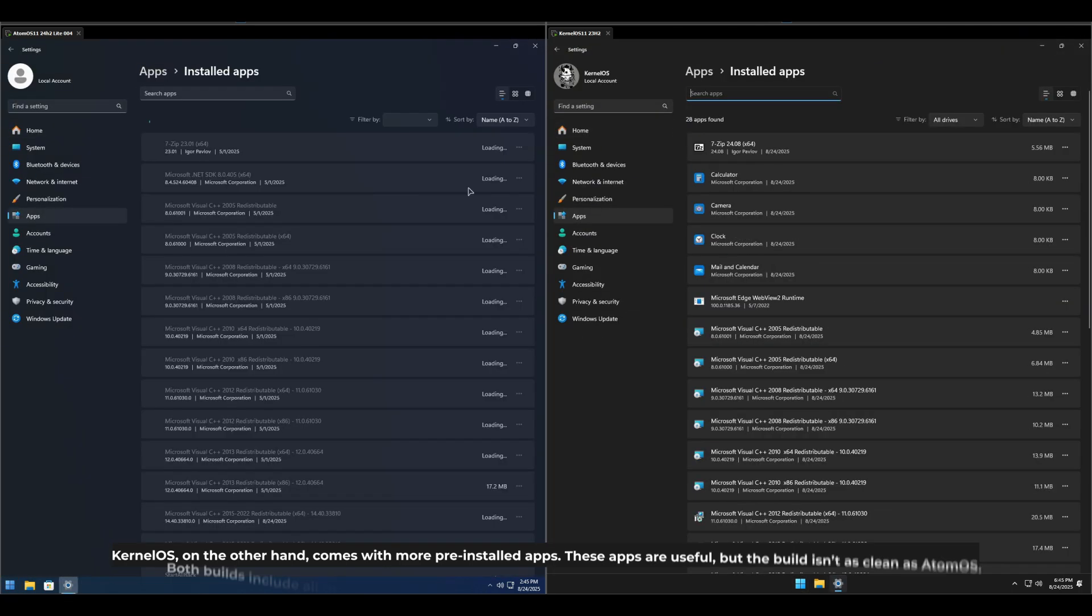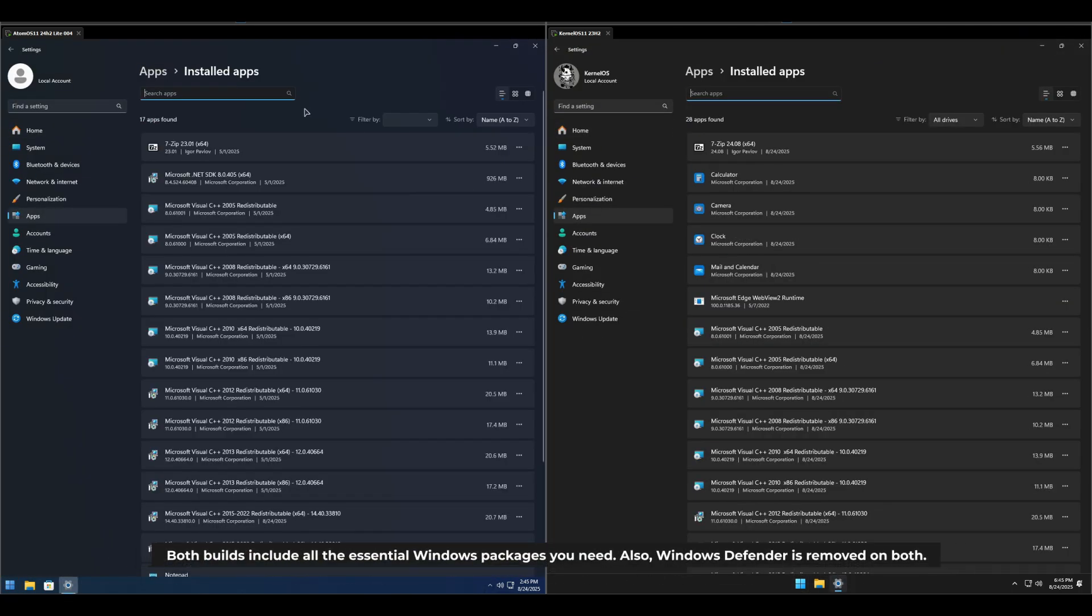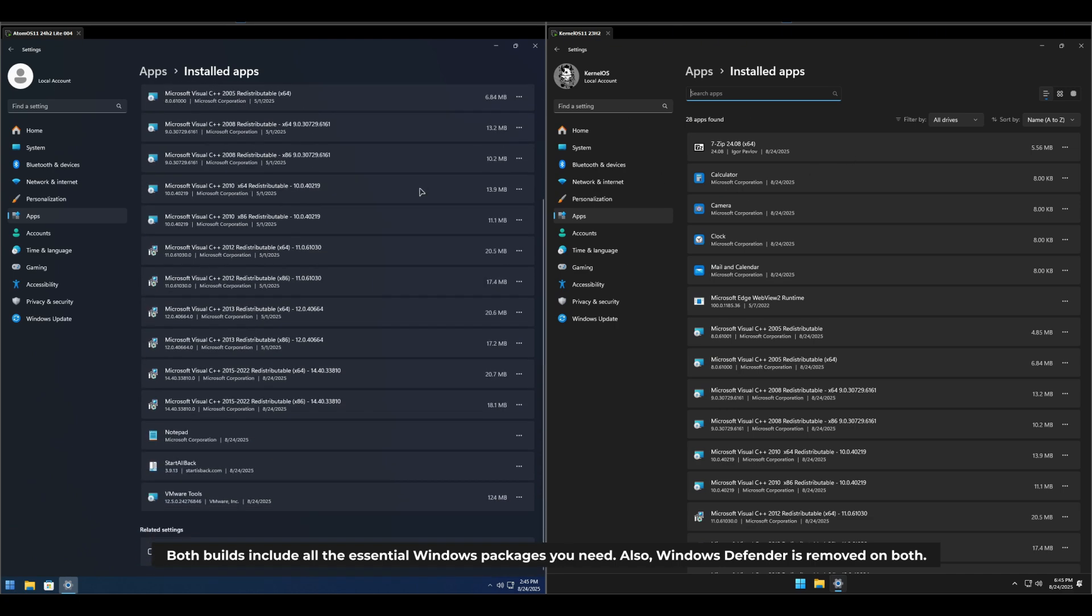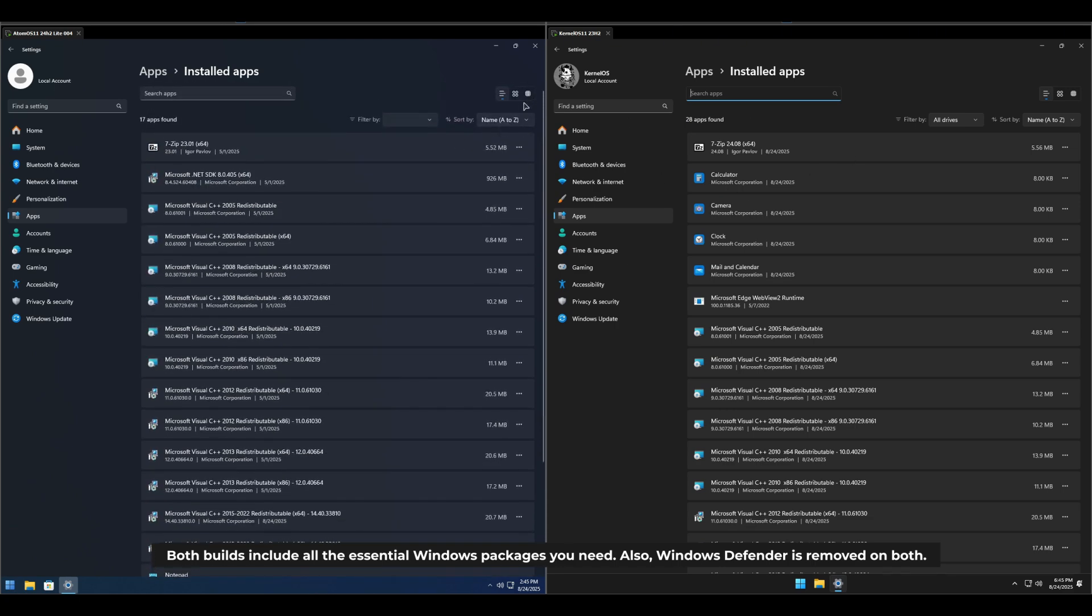Both builds include all the essential Windows packages you need. Also, Windows Defender is removed on both.